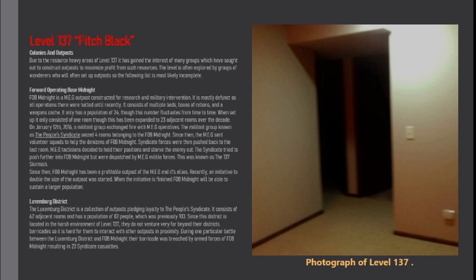On January 12, 2016, a militant group exchanged fire with MEG operatives. The militant group known as the People's Syndicate seized four rooms belonging to Fort Midnight. Since then, the MEG sent volunteer squads to help the denizens of Fort Midnight. Syndicate forces were then pushed back to the last room.